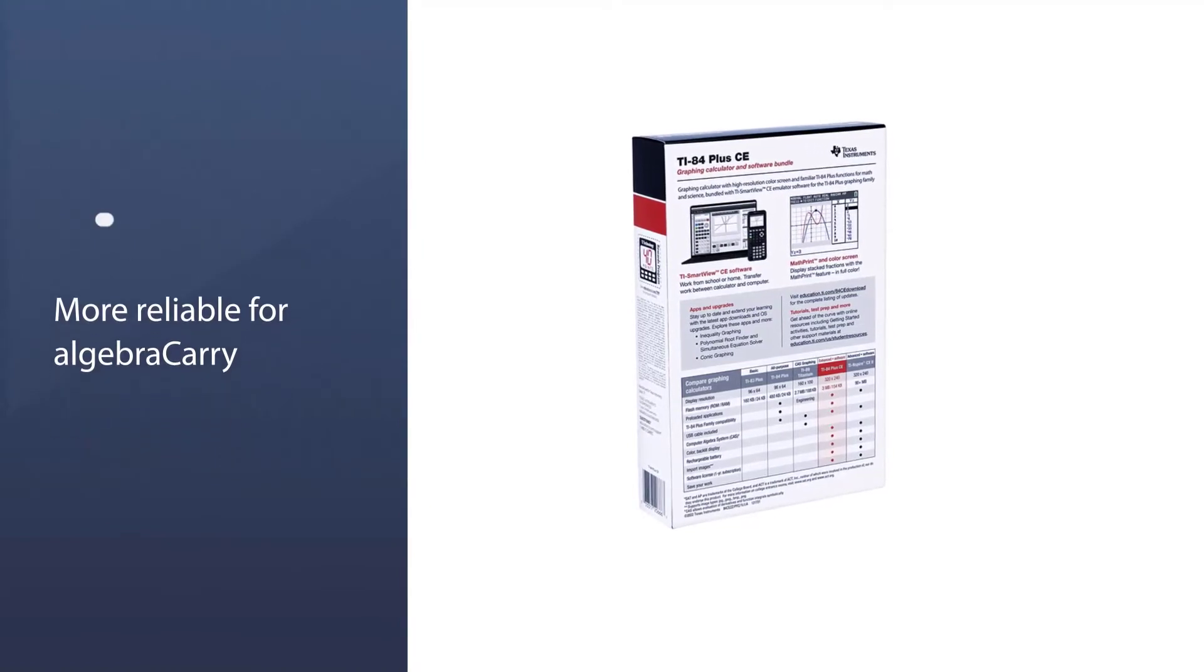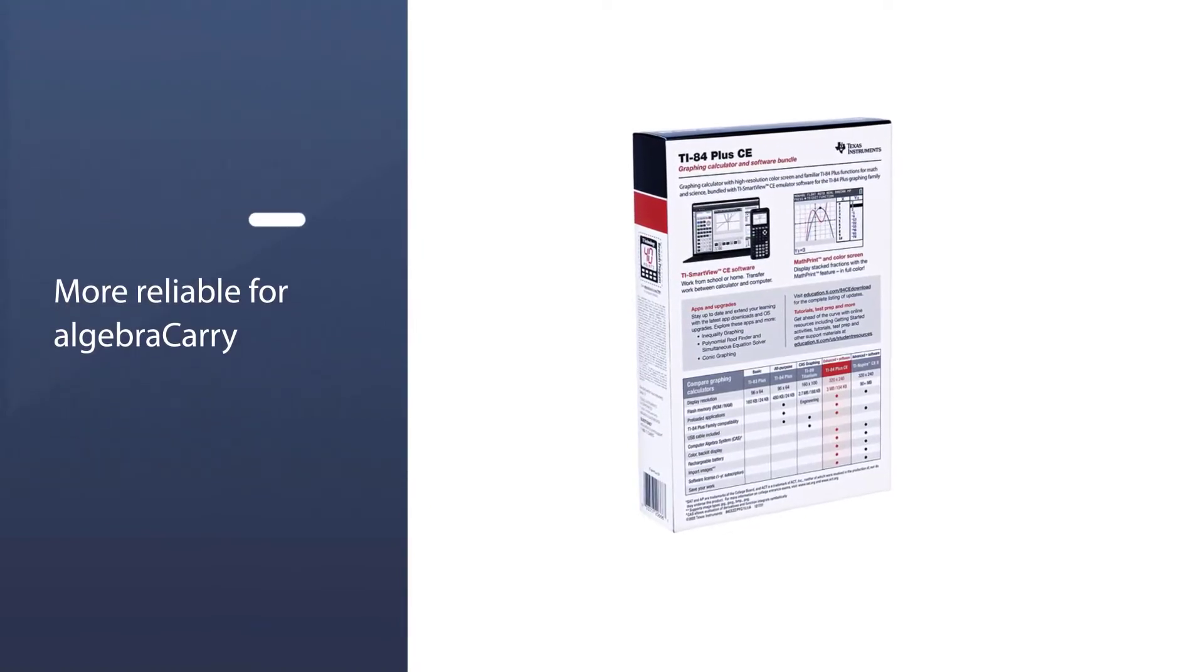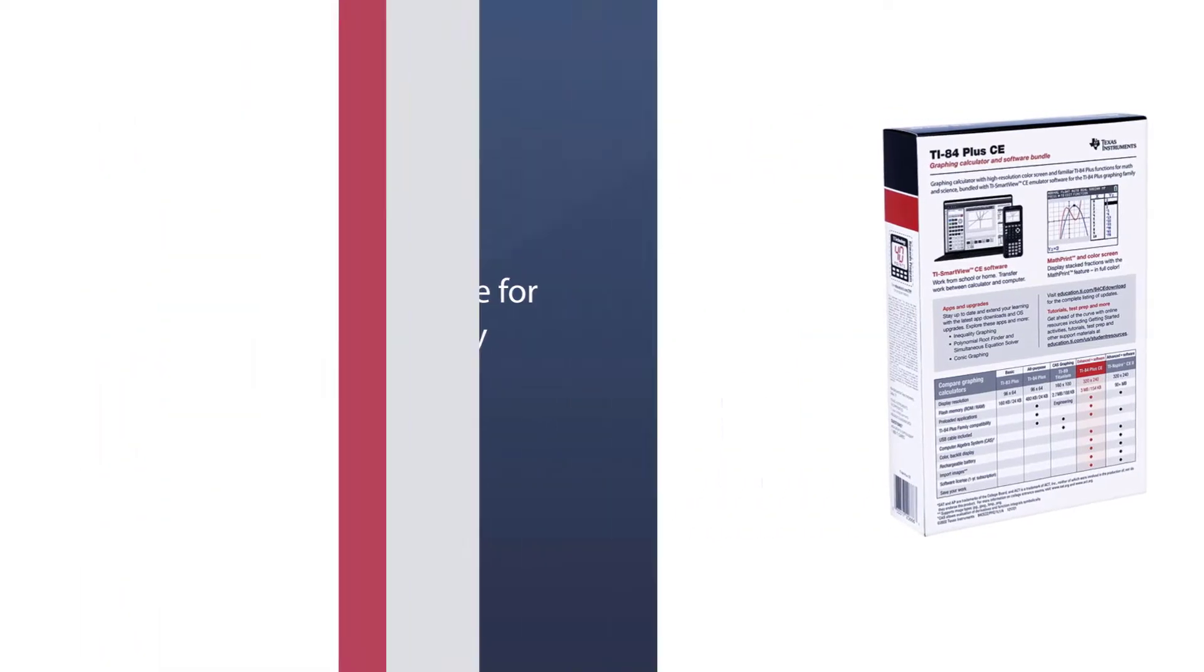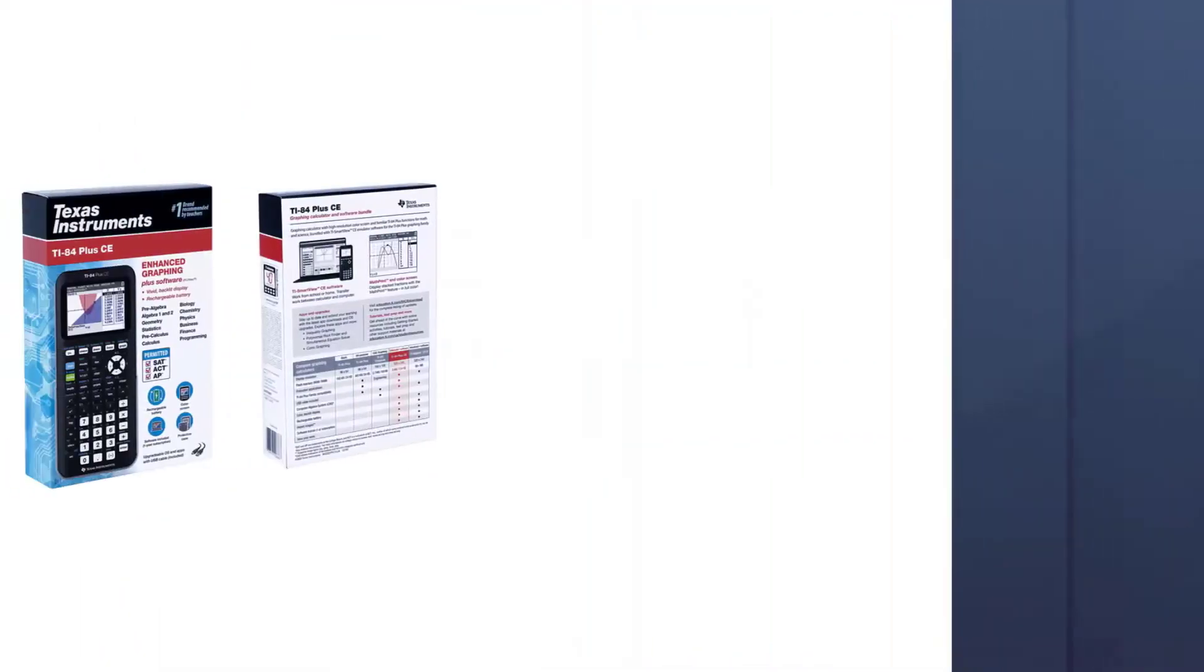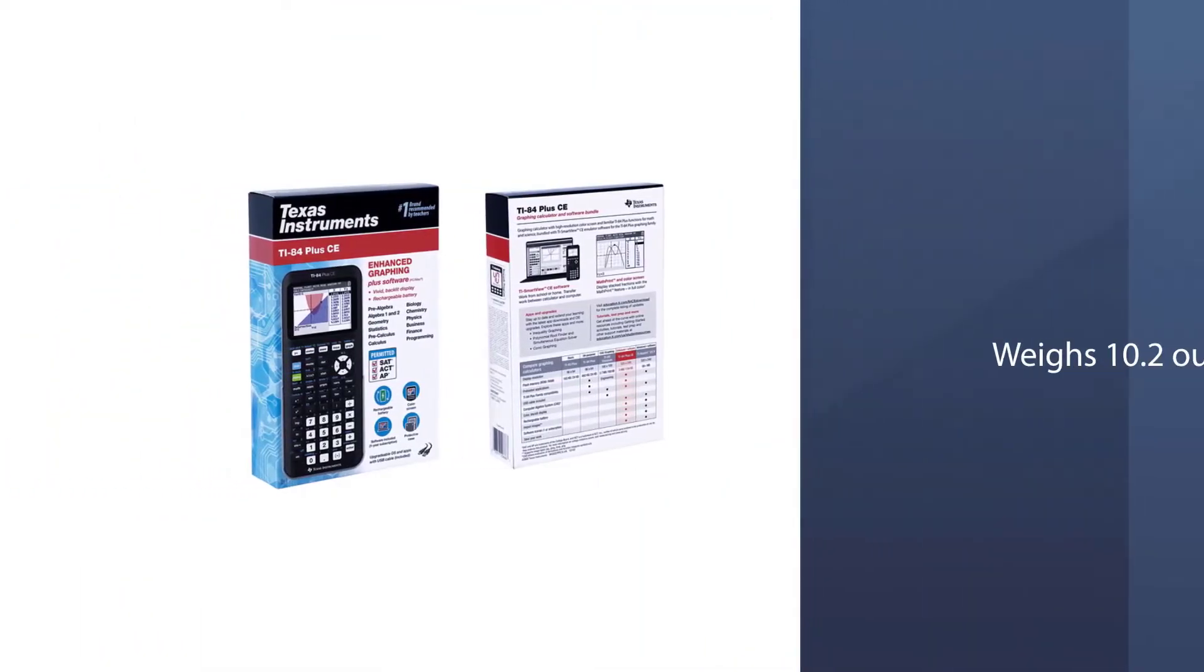It can store and upload up to 10 functions simultaneously. The TI-84 is considered more reliable for algebra as compared to the TI-85 version.